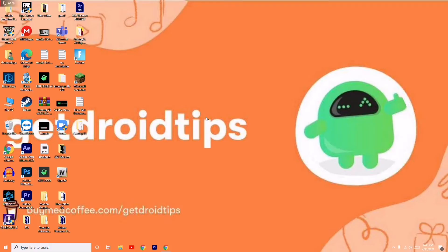Hello guys, welcome back to GetDroidTips. In this video I'm going to talk about how to fix Twitch has no sound while streaming and how to fix this issue.